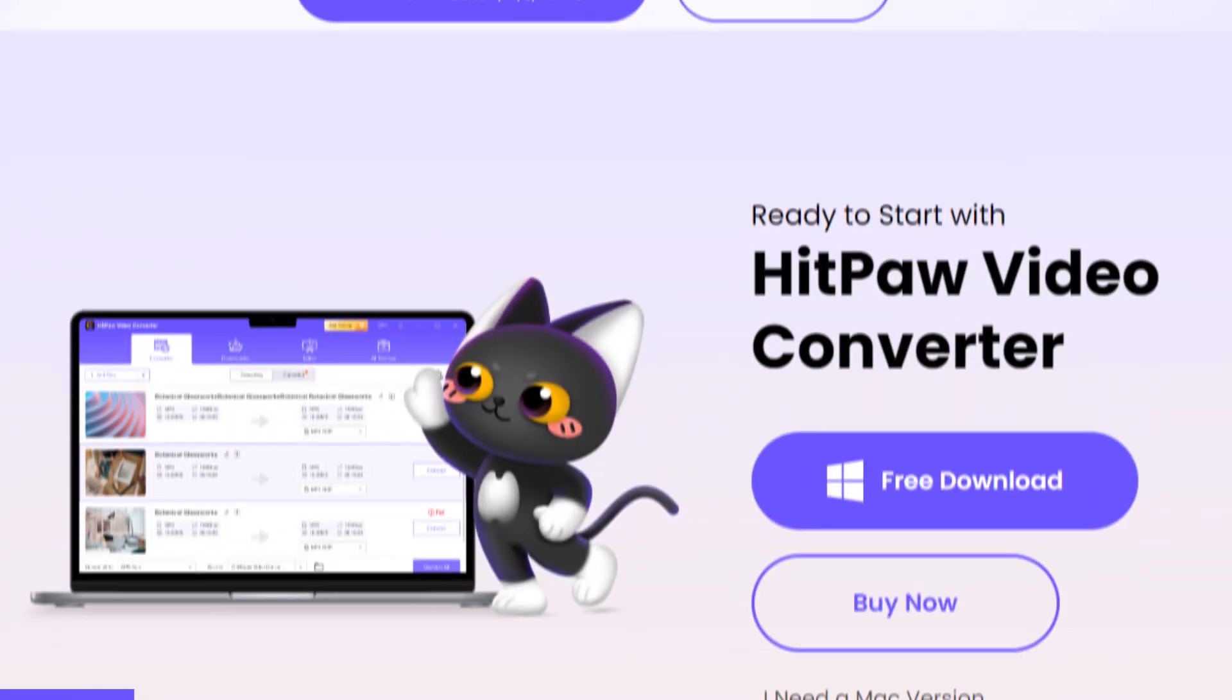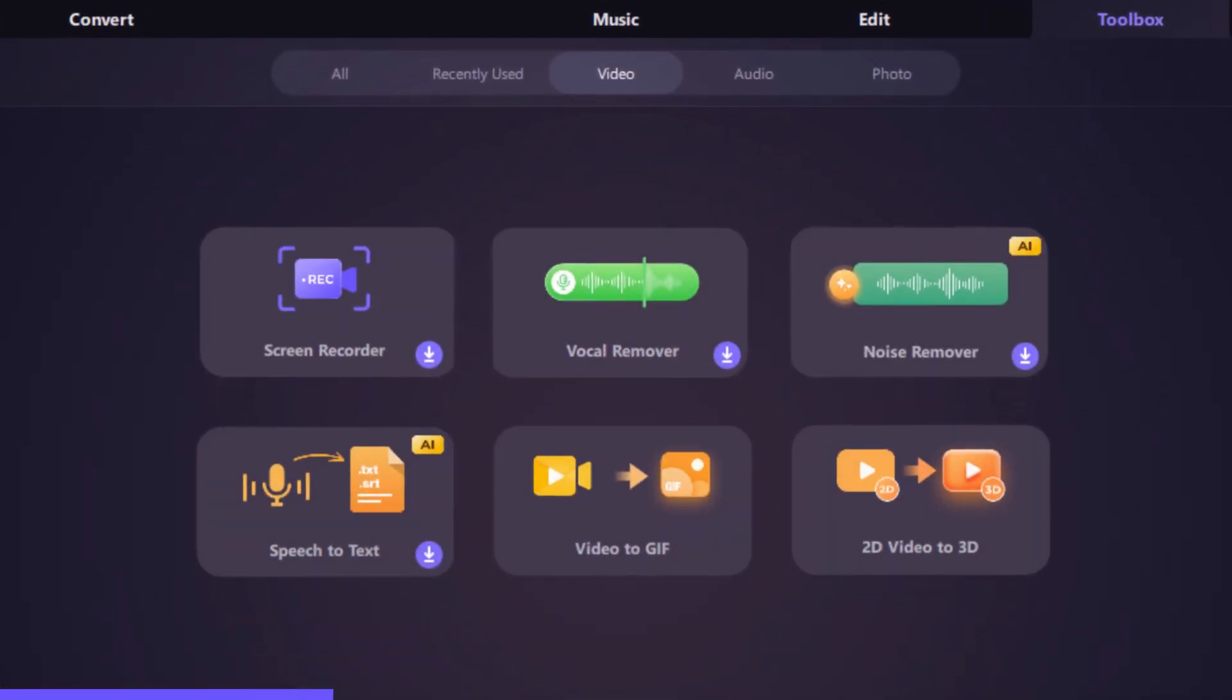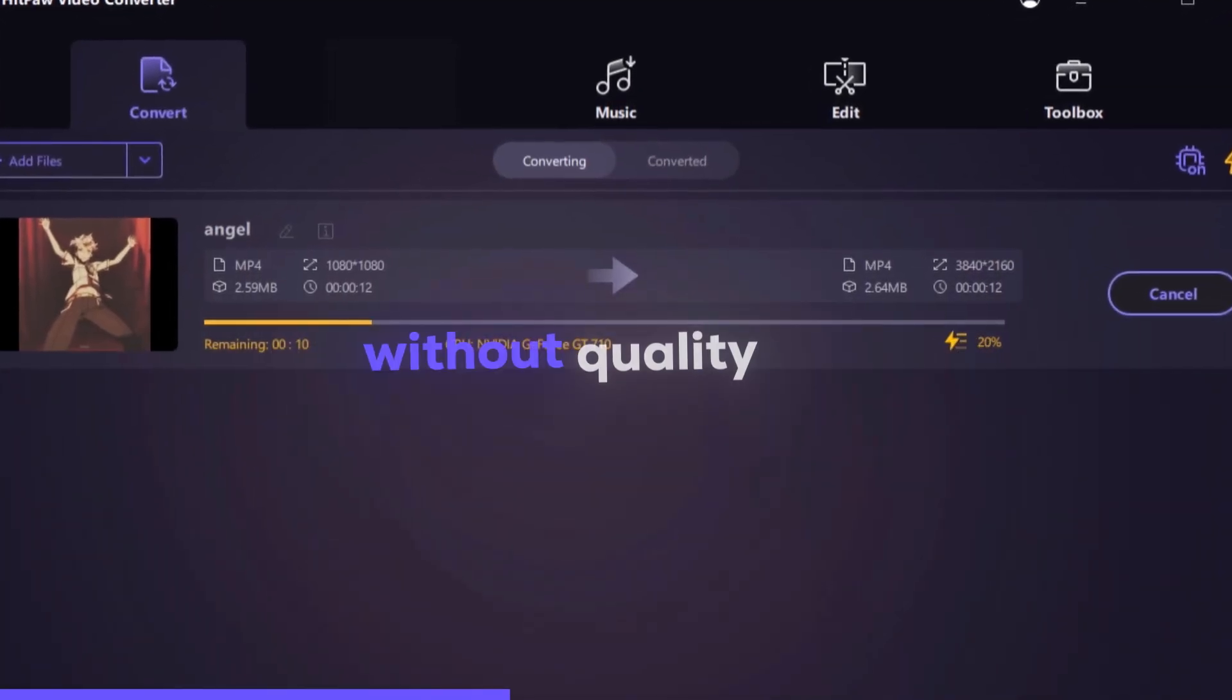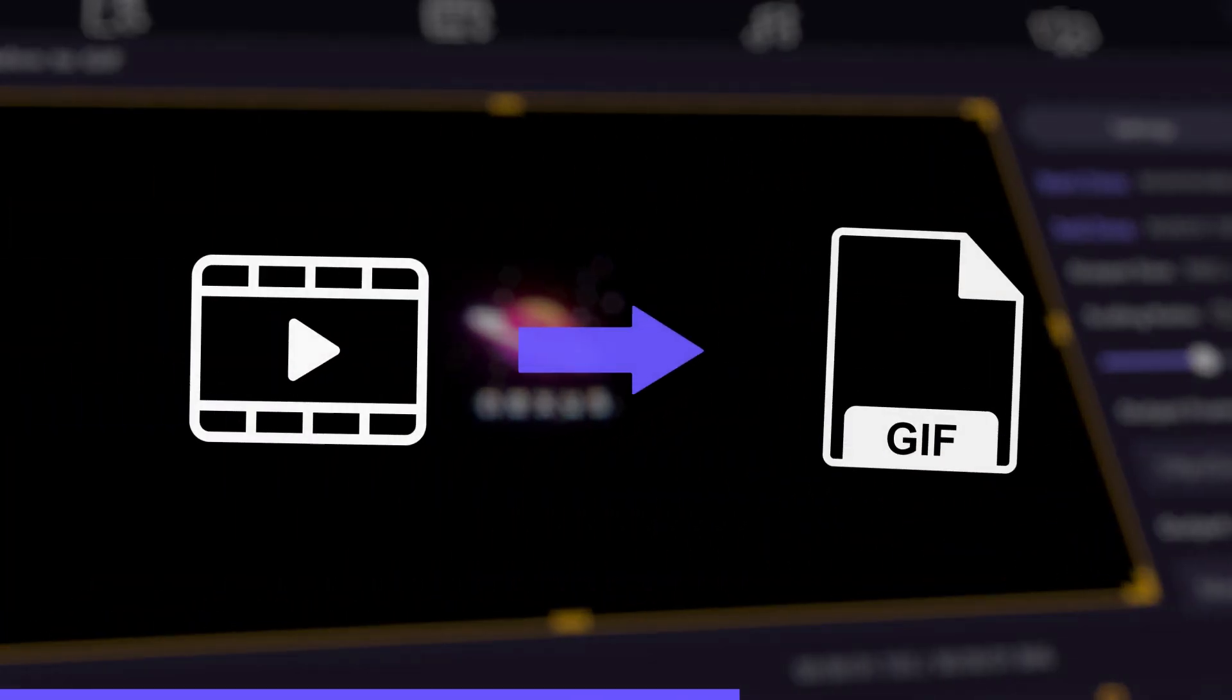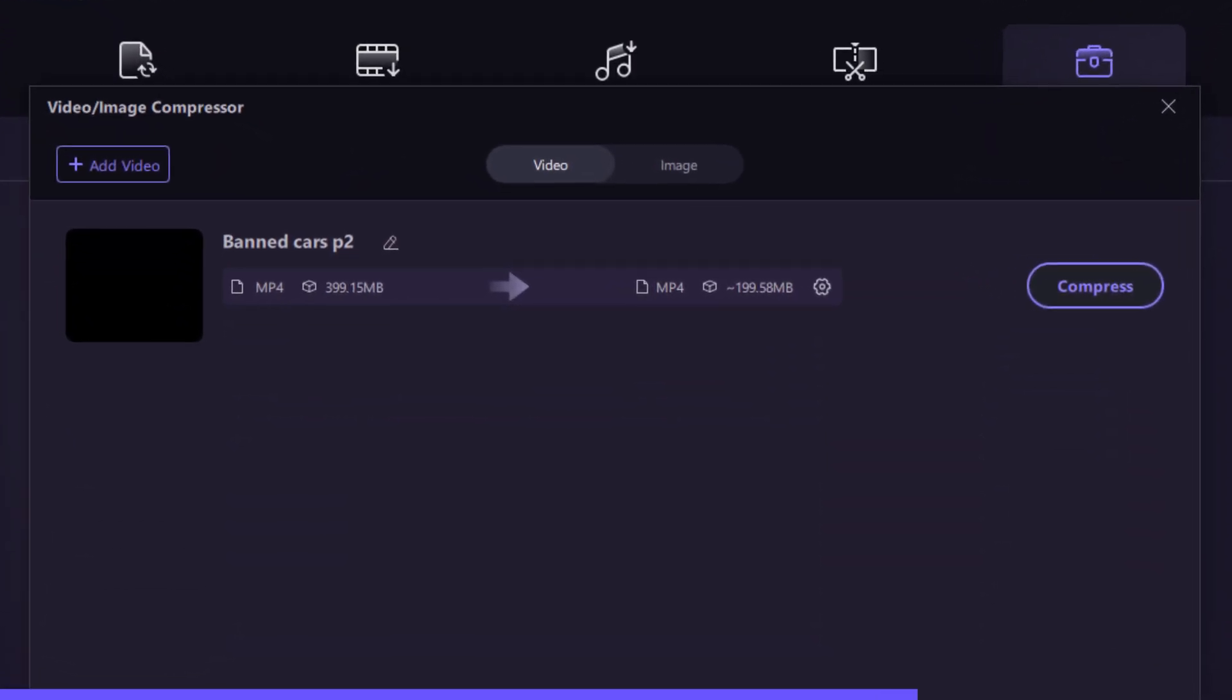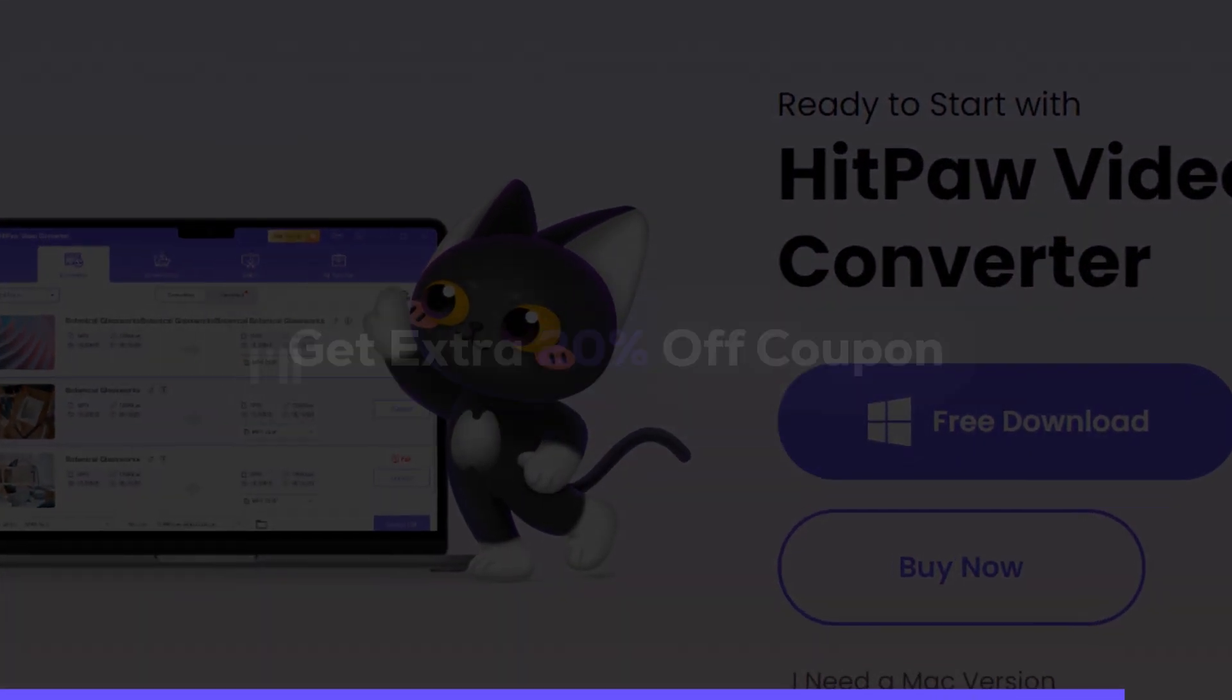But before this let me introduce you our video sponsor, HitPaw, the best video converter. This awesome software provides endless features from video conversion to large file compression. Convert videos 120 times faster without quality loss. HitPaw supports over 1000 formats, from MP4 to MKV. You can also try the new feature video to GIF to get creative with your content. Save space without compromise, because HitPaw compresses videos and images without sacrificing quality. What are you waiting for? Get extra 20% off coupon.